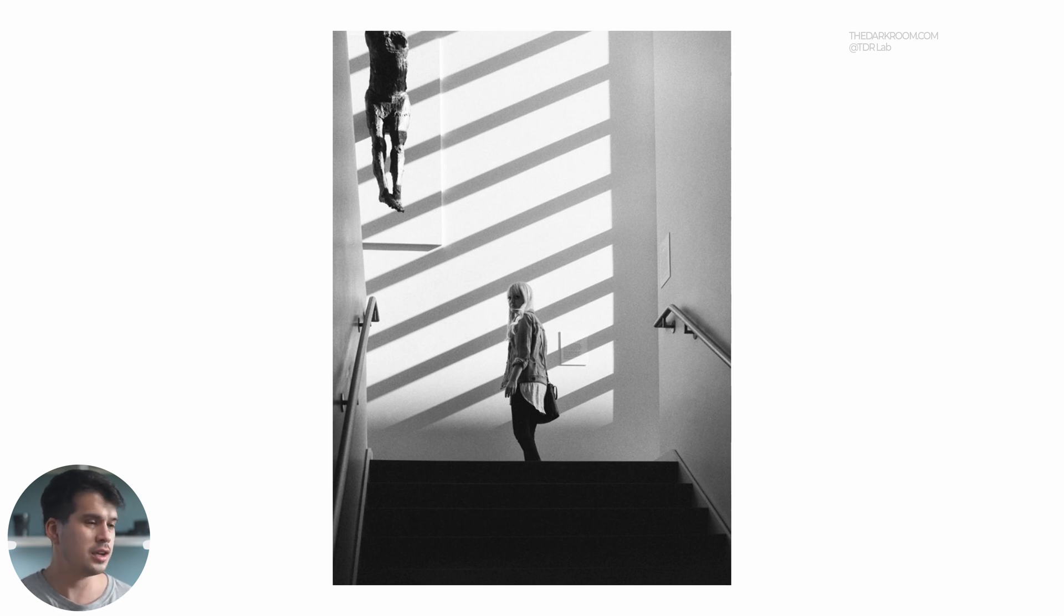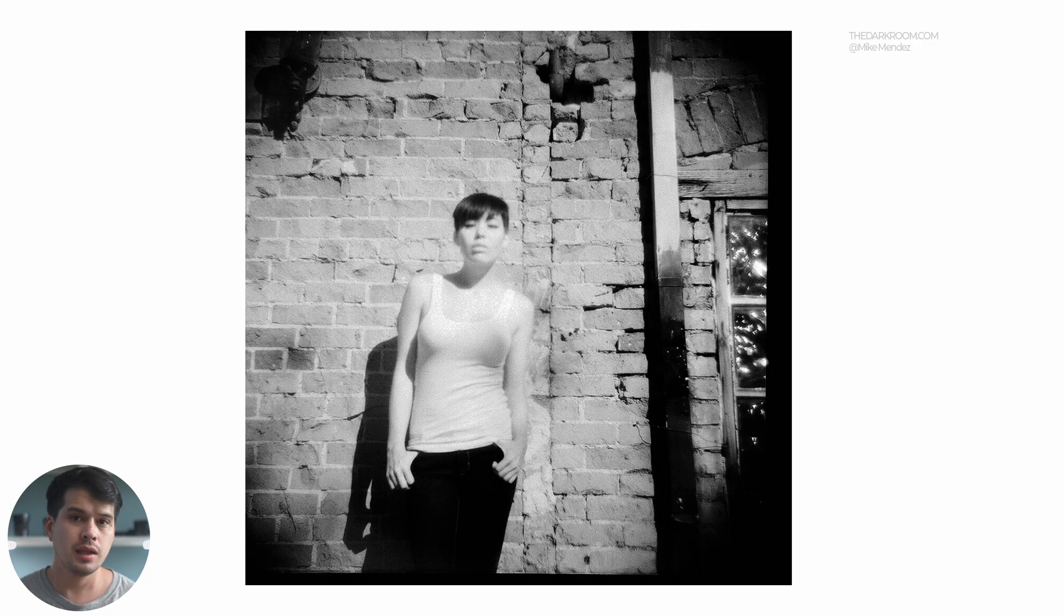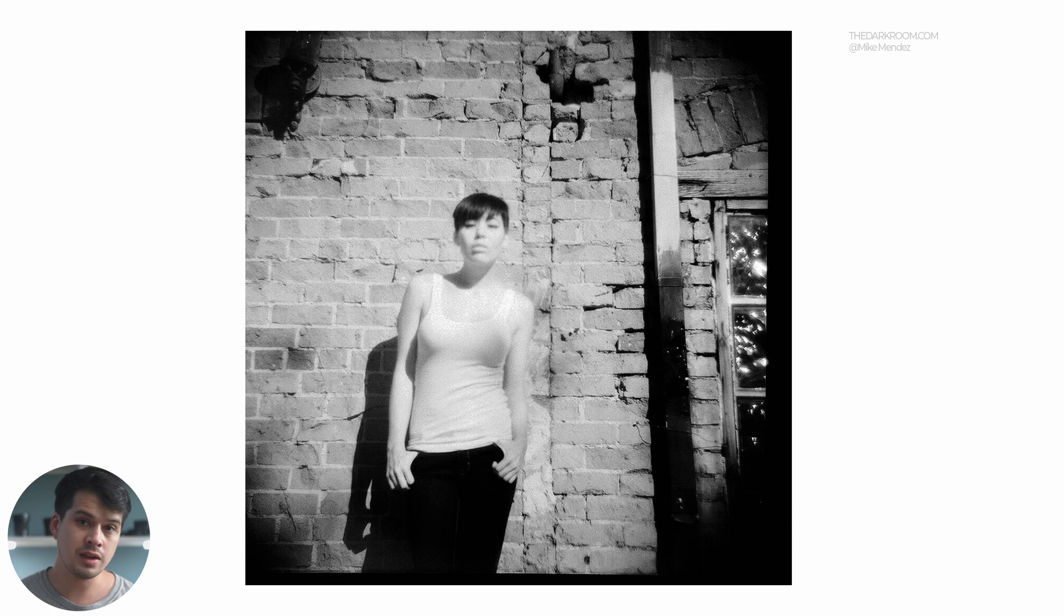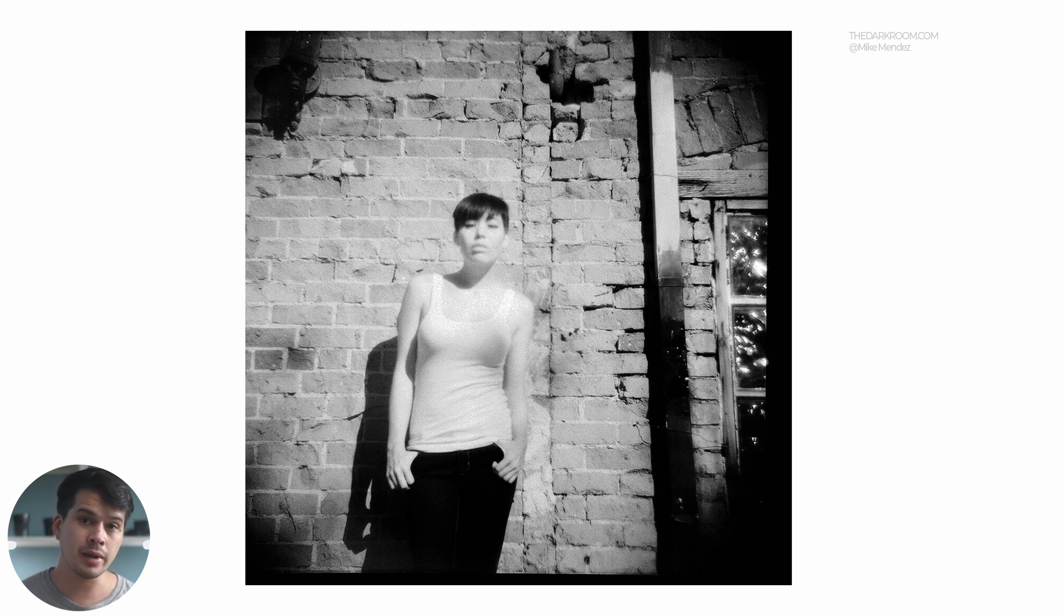One thing that's really catching my eye about this film stock is that it has a very nice grain. It's very big, very rough, but I like it. It gives a lot of texture and a lot of emotion into the image. Apart from that, this film stock has high sensitivity towards the oranges and the reds. It's going to be very receptive to light coming from that wavelength, therefore reds and oranges in our images are going to be a lot brighter.